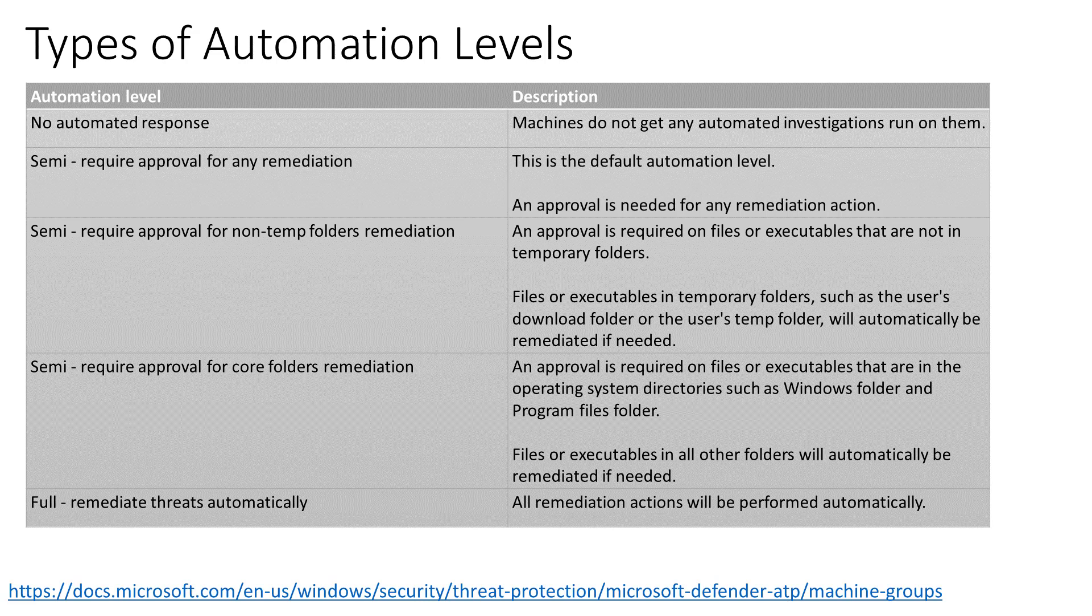Now, if it's in one of the groups that has a semi-automation level applied, and you can see the three different types here, then it's going to ask for an admin to approve that action before it applies it. Of course, if it's in a group but no automated response is set as the level, then nothing's going to happen. It's just going to be an alert only.